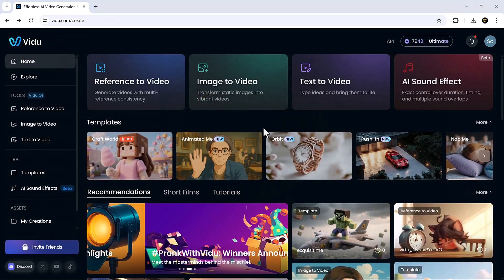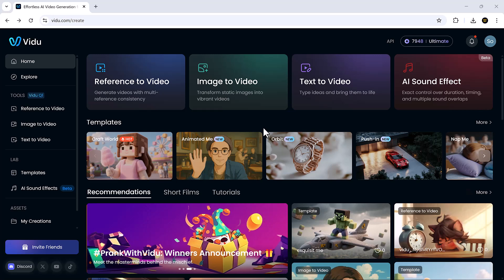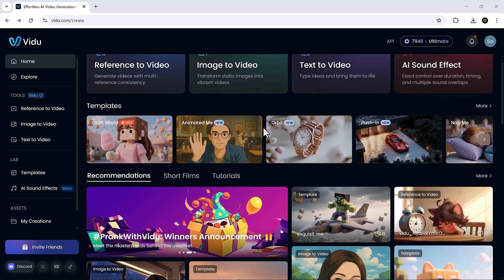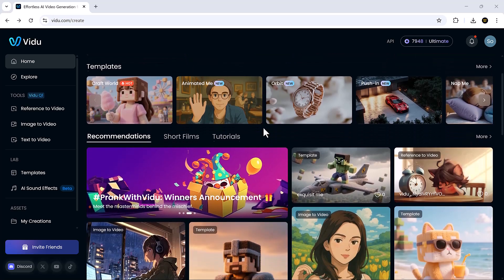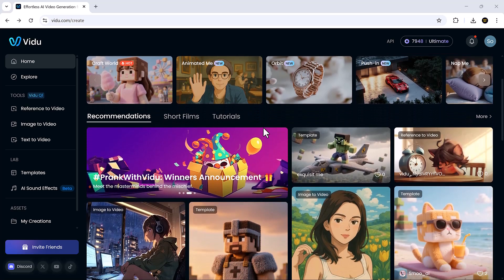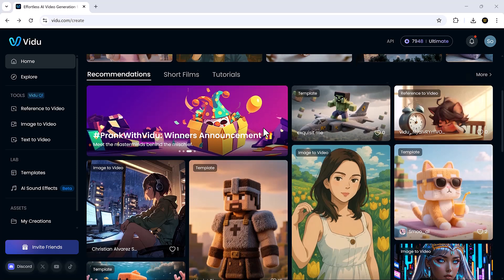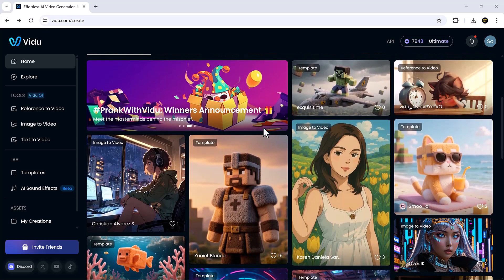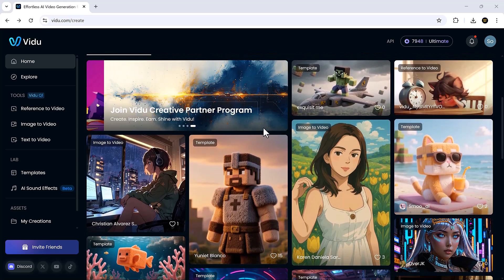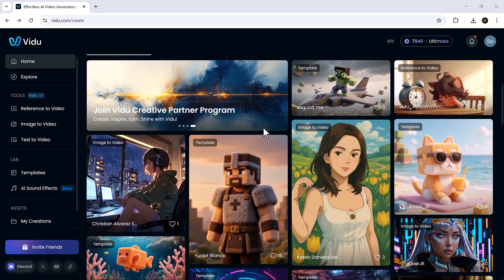And if you're in a hurry or just want a head start, Vidu also offers pre-made templates you can customize. Just choose one, tweak a few things, and you're good to go.